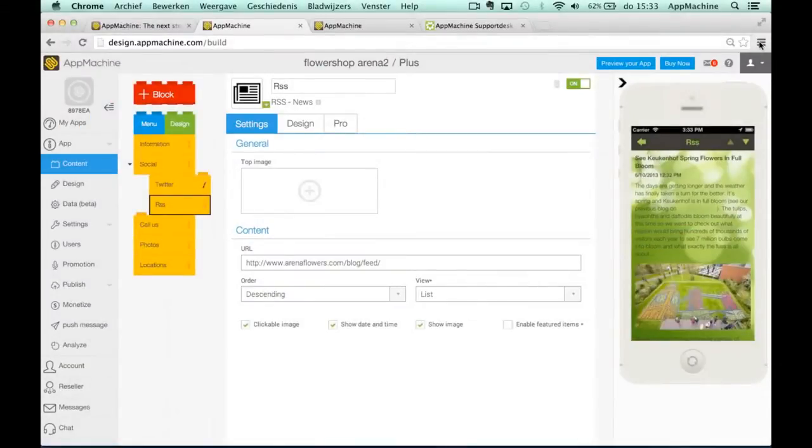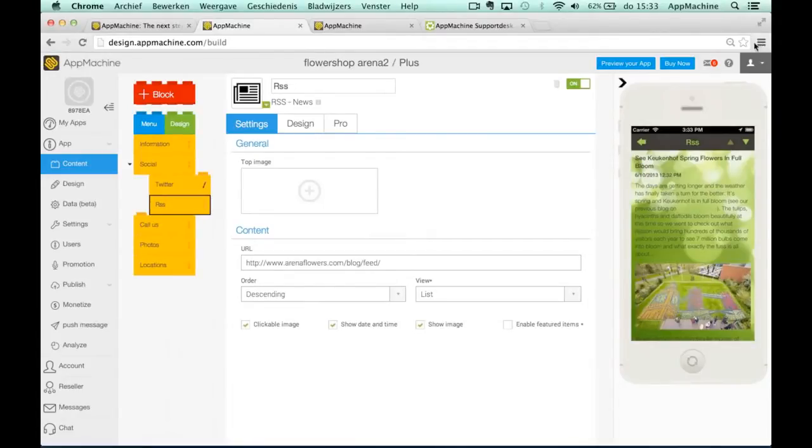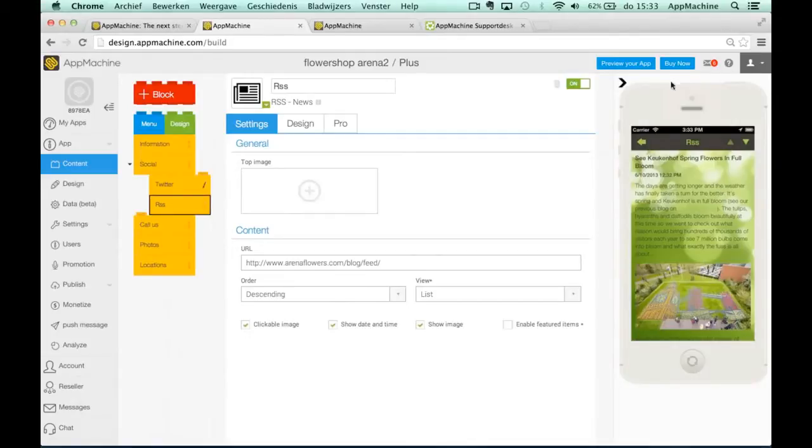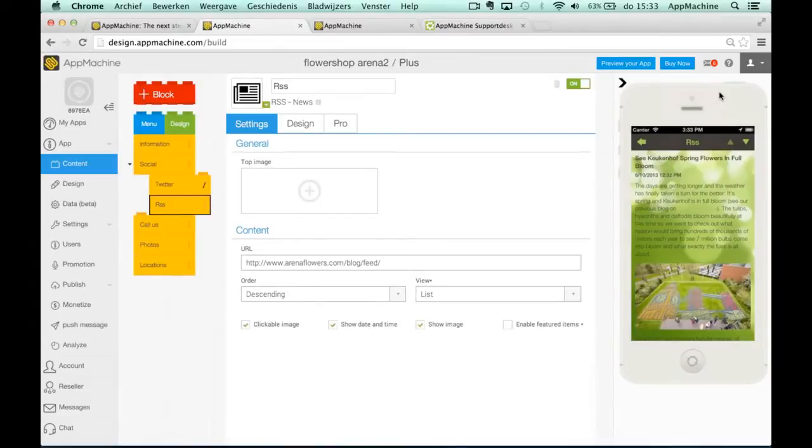So, this is about the beginning part of building your app. Now I will ask my colleague Arne Posma to join me and to tell you everything about the pro version of AppMachine.